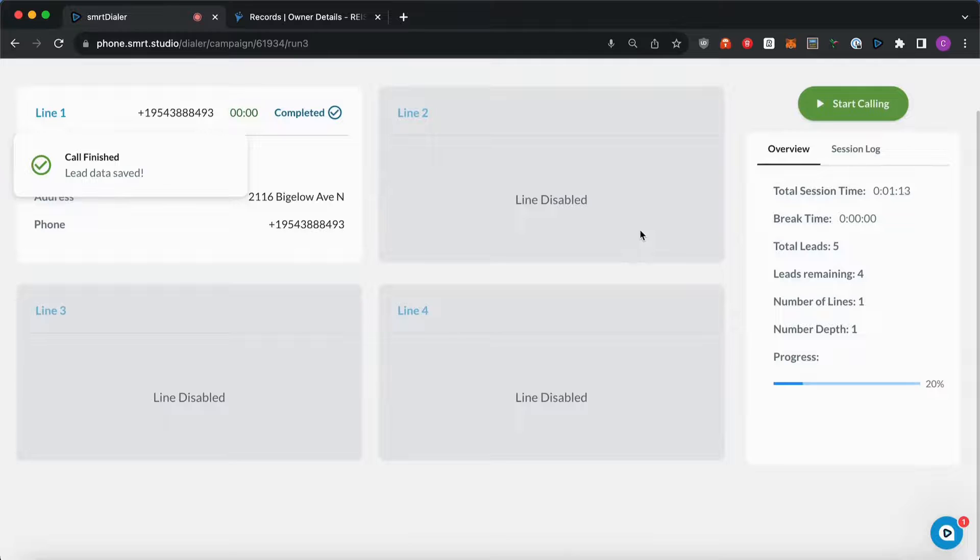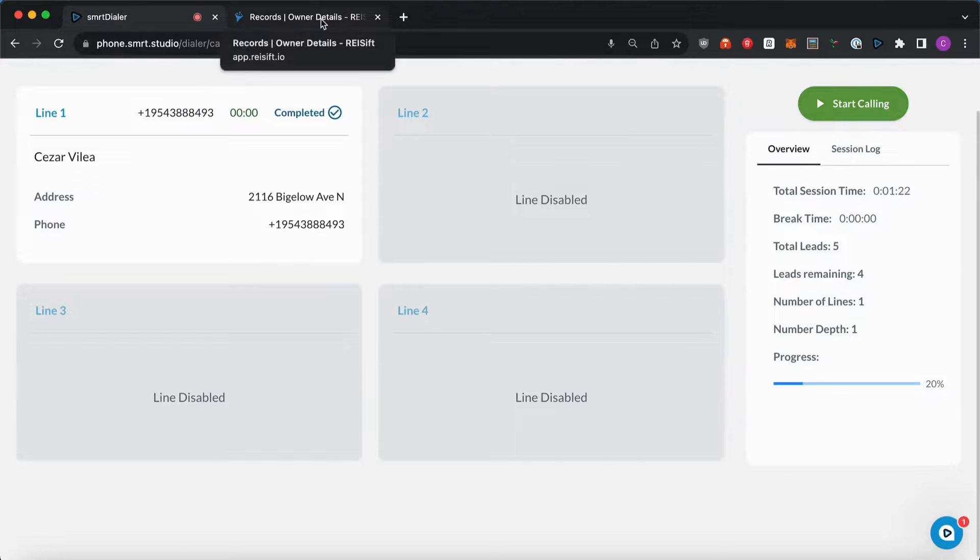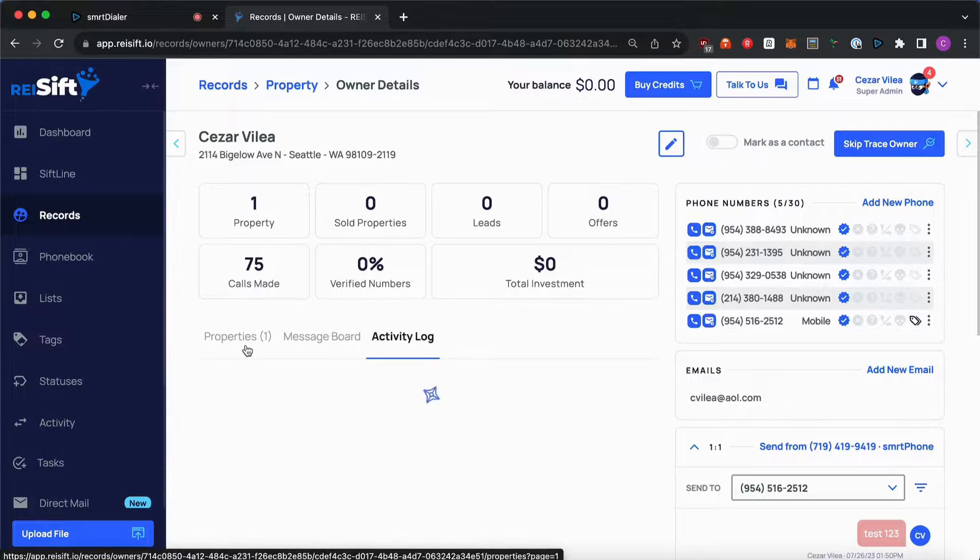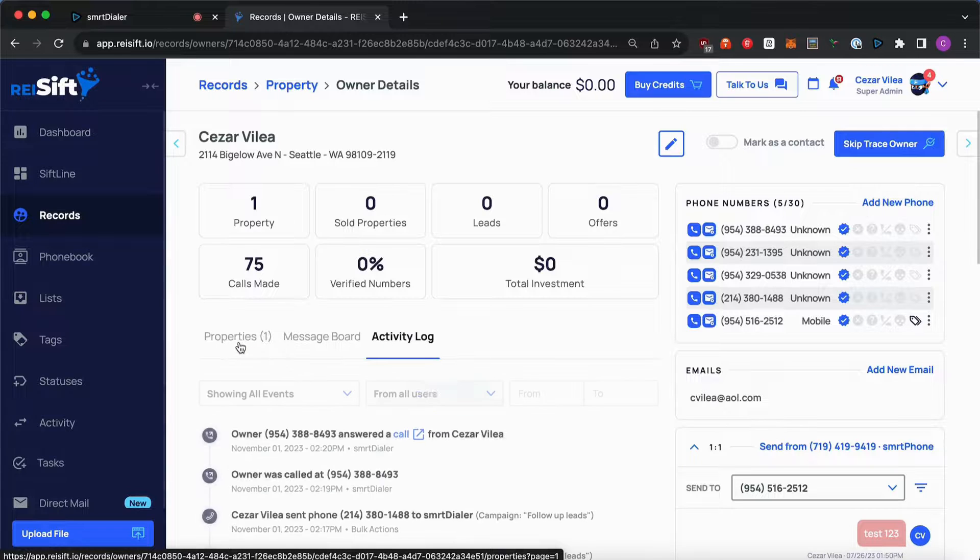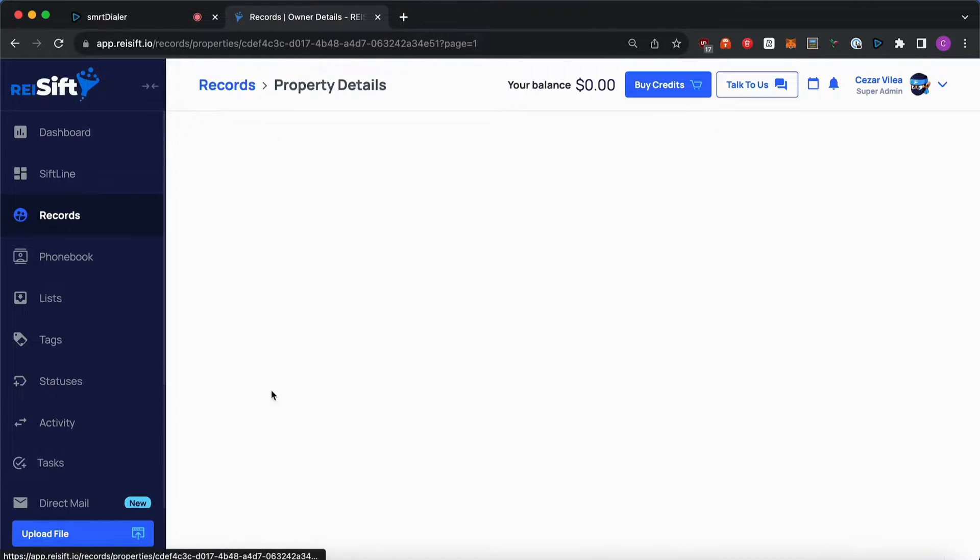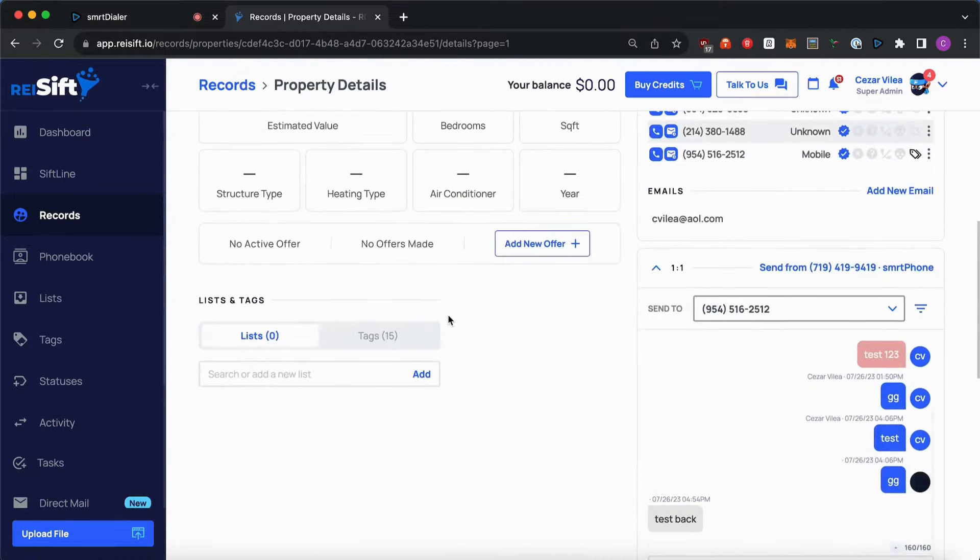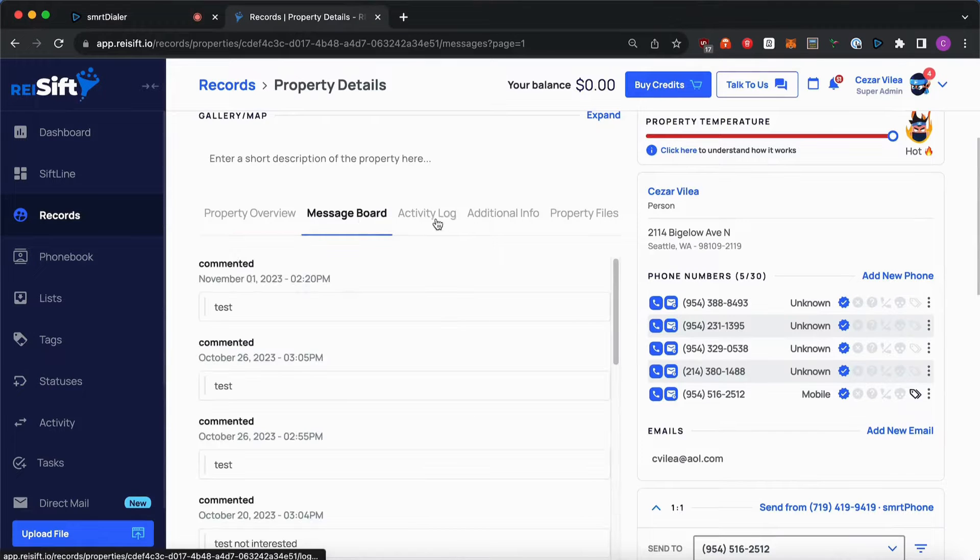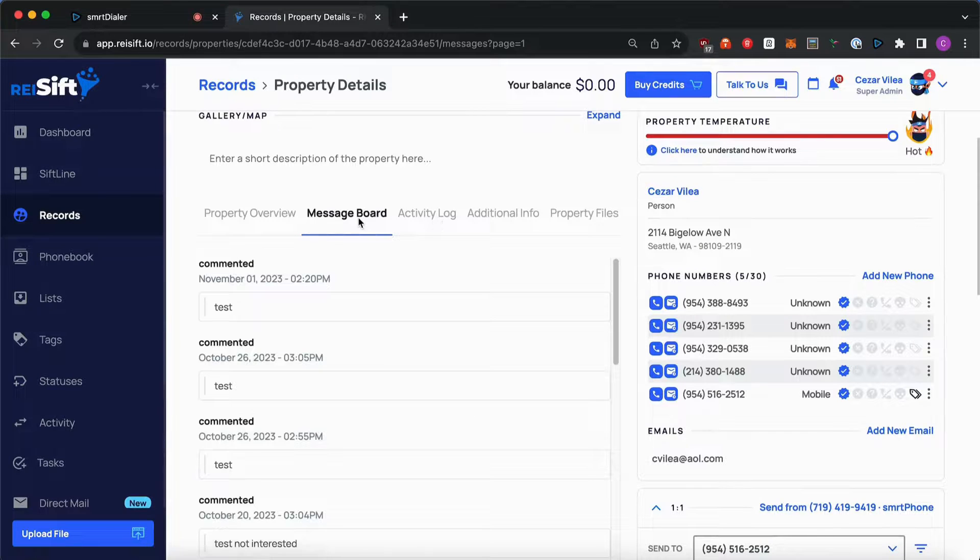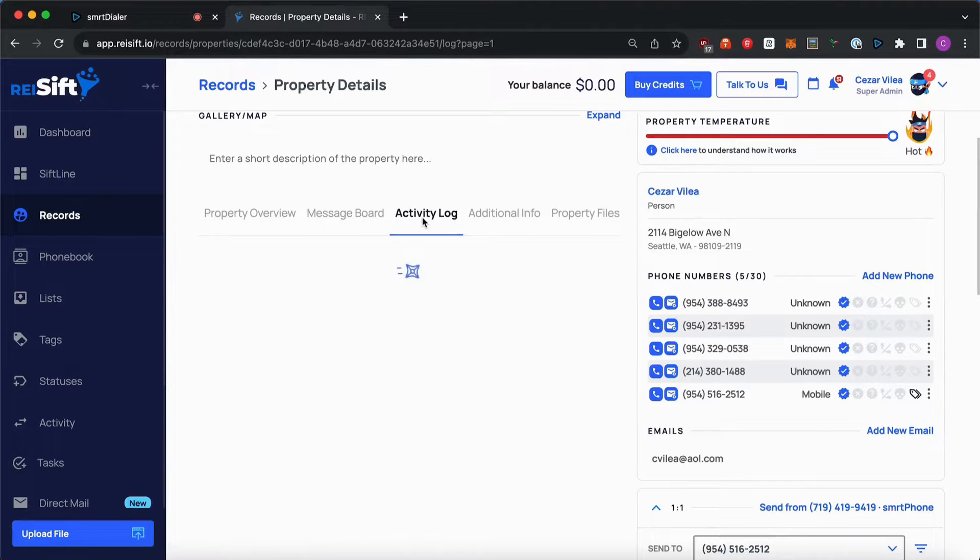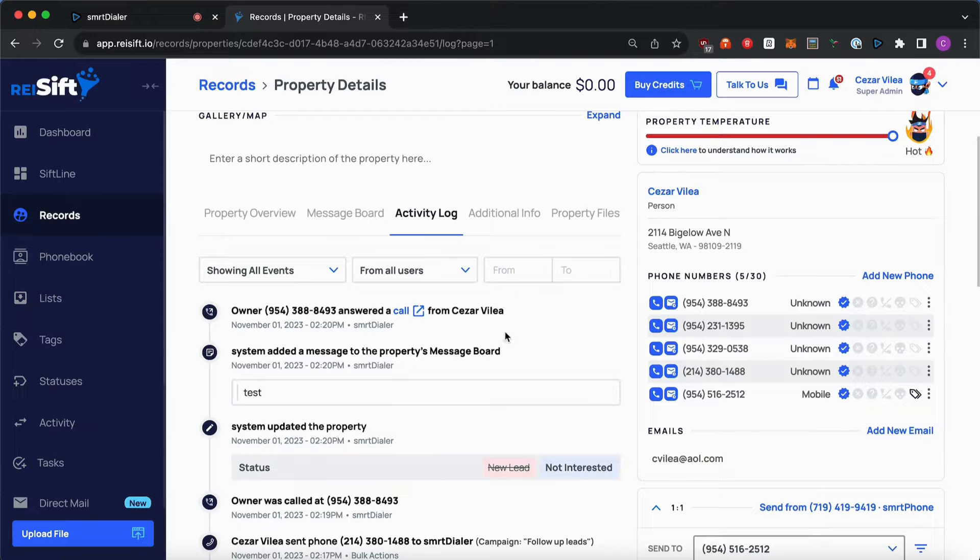And once I'm ready to start dialing again, I'm just going to hit the green button start calling. It's also important to note that the call notes and the call itself will be logged under the activity log. And also the call notes will show under the properties under the message board tab. And of course, you can check the activity log with more information about the status changes and everything.